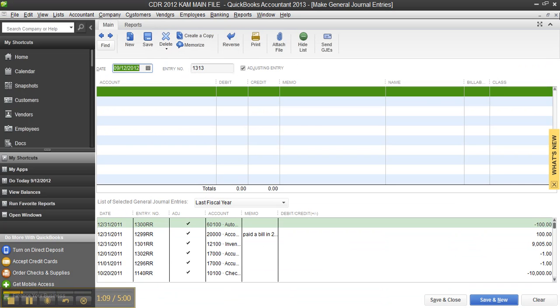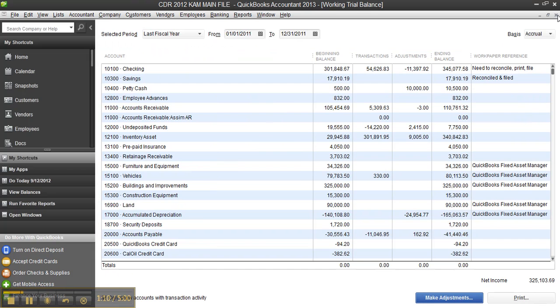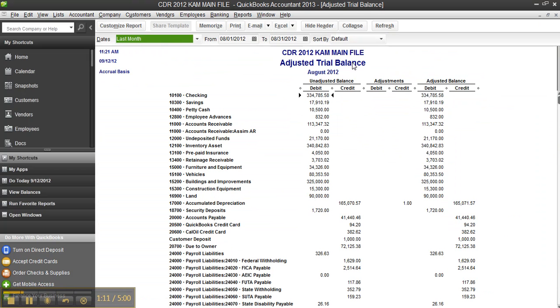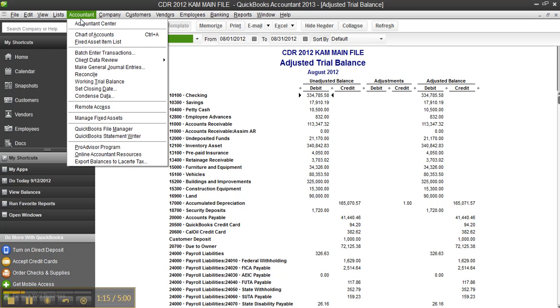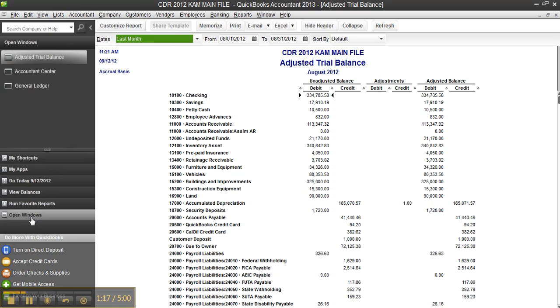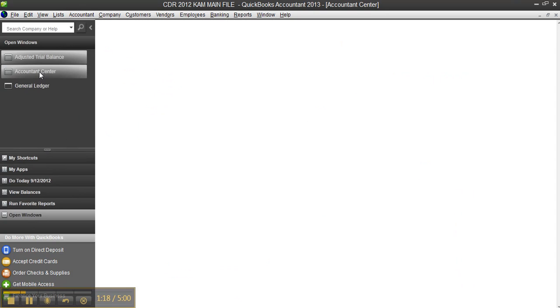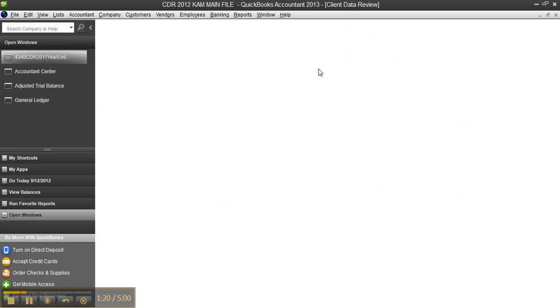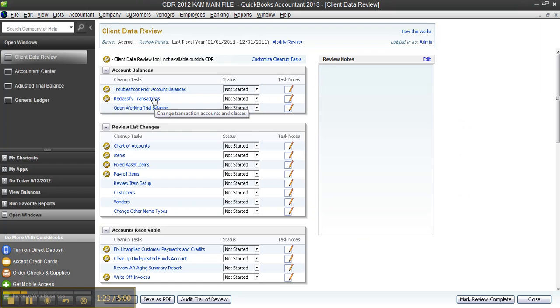Or you're just going to use the regular general journal entry window or the client data review, which we do recommend. If I go back to the account center, I have the ability to go into the client data review and troubleshoot prior account balances and even reclassify transactions and batch and clean up AR and AP.